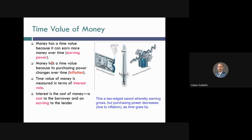Money has a time value. Why is that so? We can count two reasons here. First of all, money has a time value because it can earn more money over time. This is called the earning power.